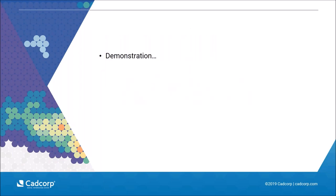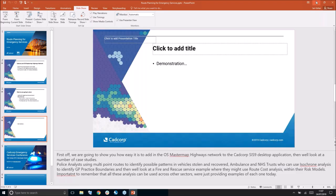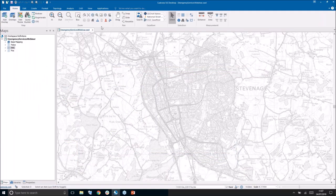We're now heading over to the demonstration — I'm going to close my PowerPoint down. What you should see in front of you is the Sys9 desktop application. As Ian said at the start, if things don't look right or something seems off, please say so. This is the Sys9 desktop application, and what we're going to do first is show how easy it is to load in the Ordnance Survey MasterMap Highways Network.